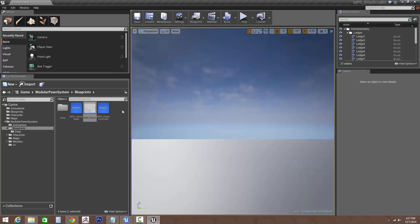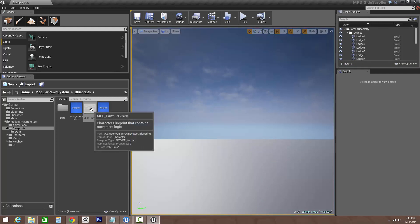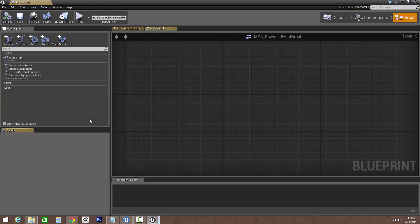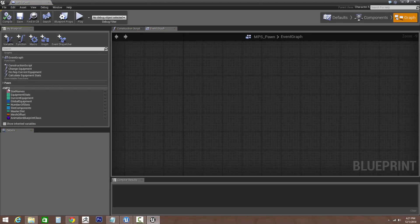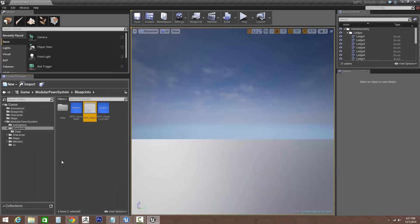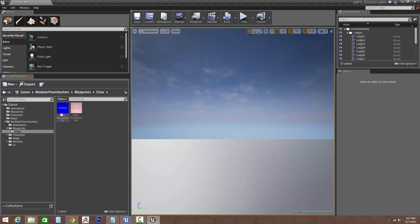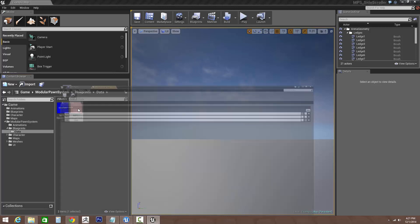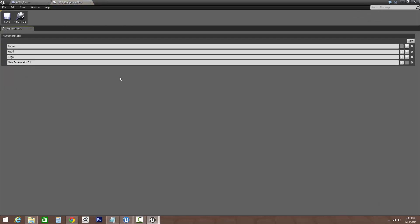Now let's say we wanted to add a purely stat item or a slot where there's no skeletal mesh, it's just purely data. So let's go back into the MPS equipment slot, let's add a new slot, and I'll just call this belt slot.